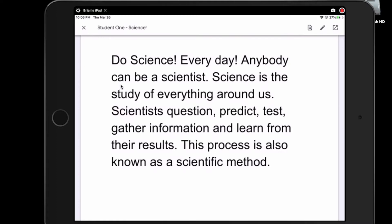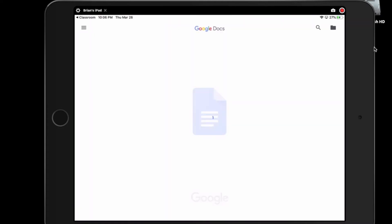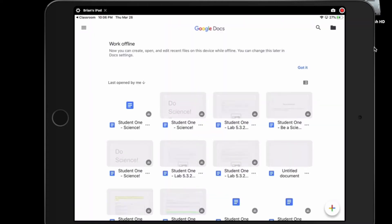To get to the editing features, we have to take this paper out to Docs. To do that, we have to click on this box with the arrow in the corner, and that's going to open up the Google Docs app and our document.